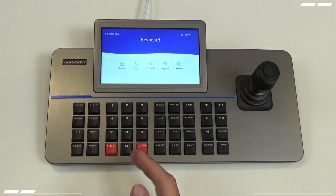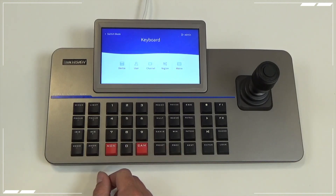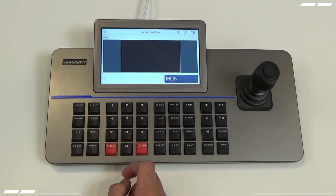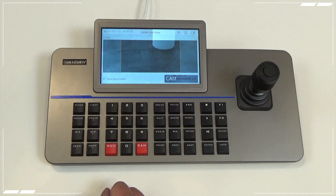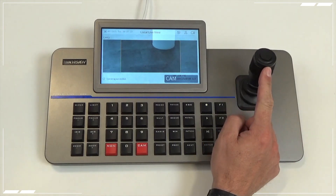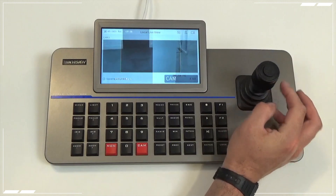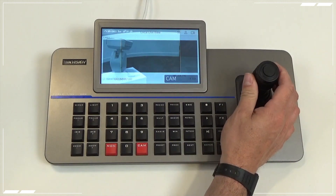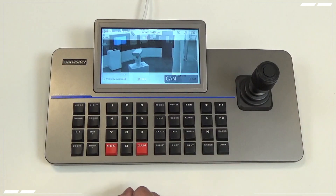From here, select your monitor and your camera using the keyboard's camera button. In this instance, monitor zero, camera number one is our first PTZ camera. From here I can use the PTZ controls to move the camera around — zoom in, zoom out — the usual PTZ controls.